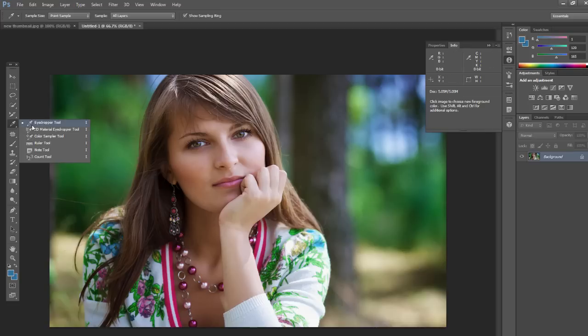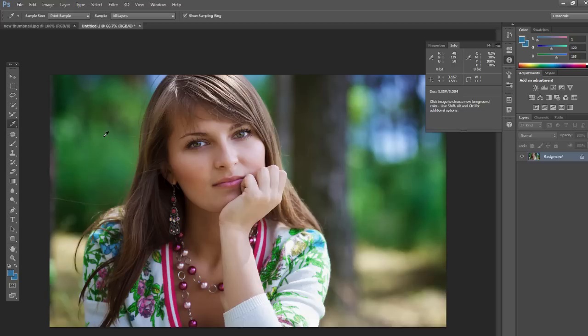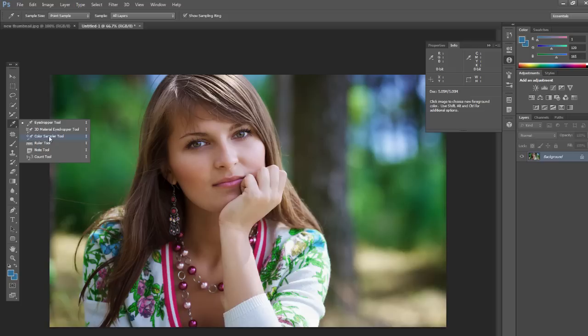Now when you're sampling with the eyedropper tool, if you hold on to shift, it turns it into this other tool which is the, or you can just select it here, the color sampler tool.